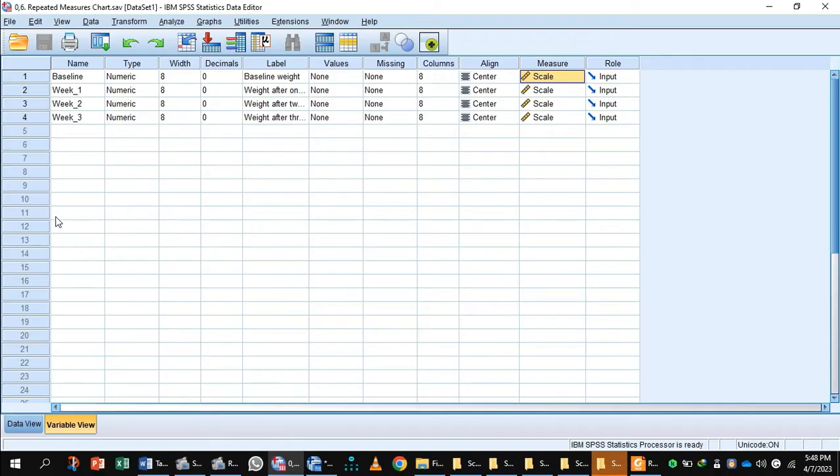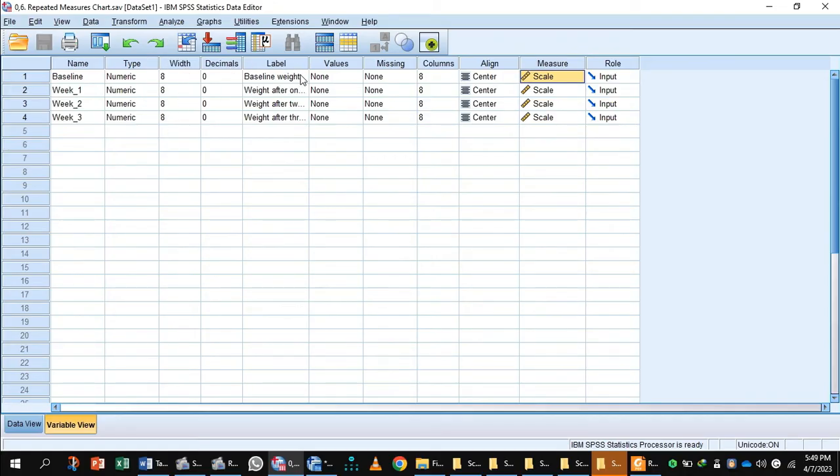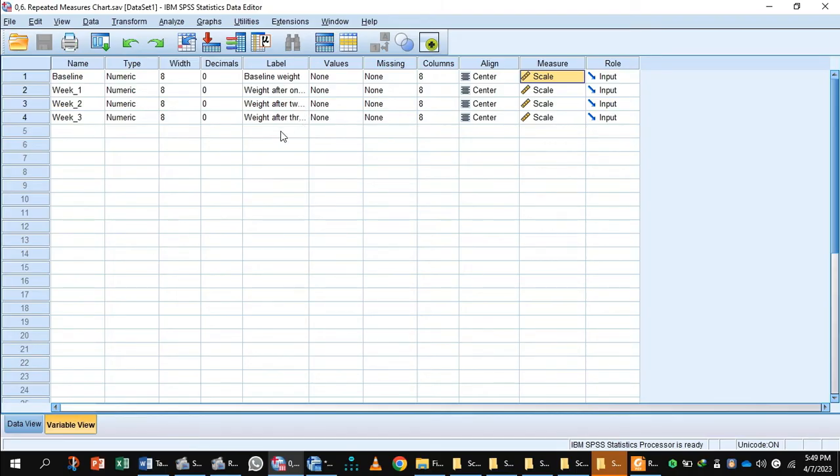In variable view, I have written baseline, week 1, week 2, week 3. The type is numeric, width is 8, and decimal is 0. I have labeled them as baseline weight, week 1 weight after 1 week, weight after 2 weeks, weight after 3 weeks.